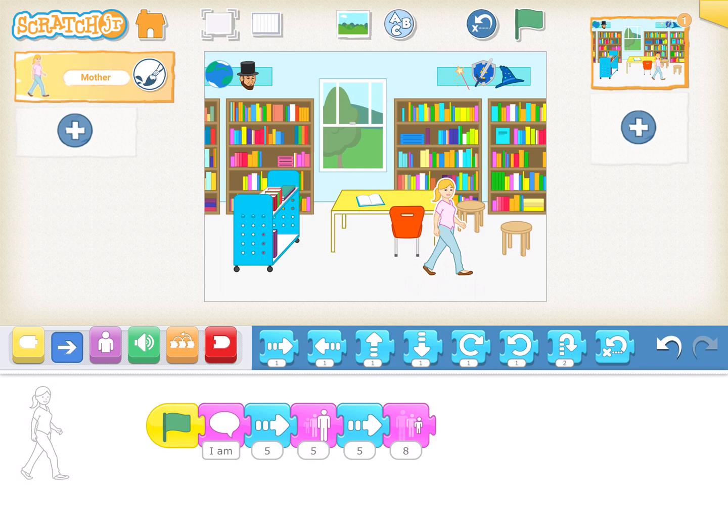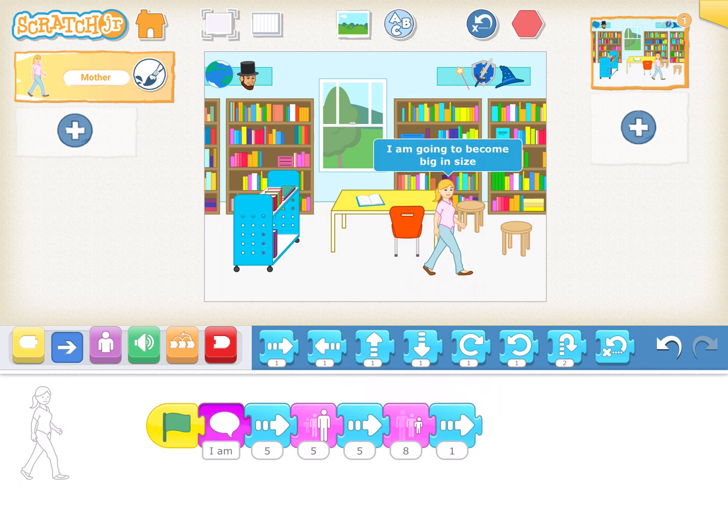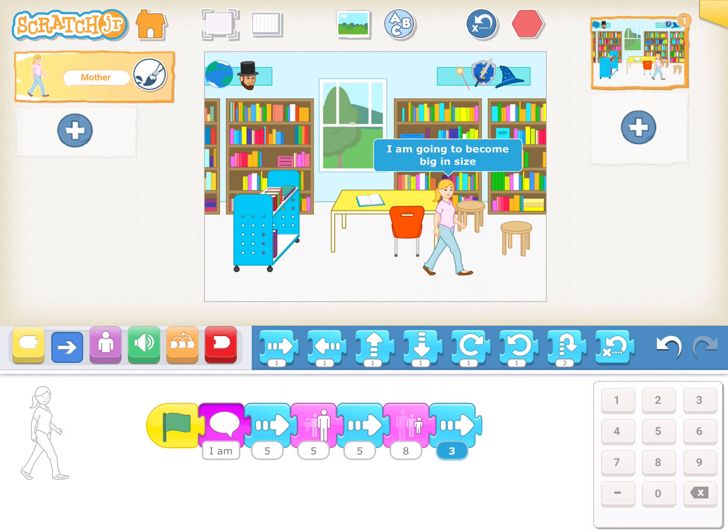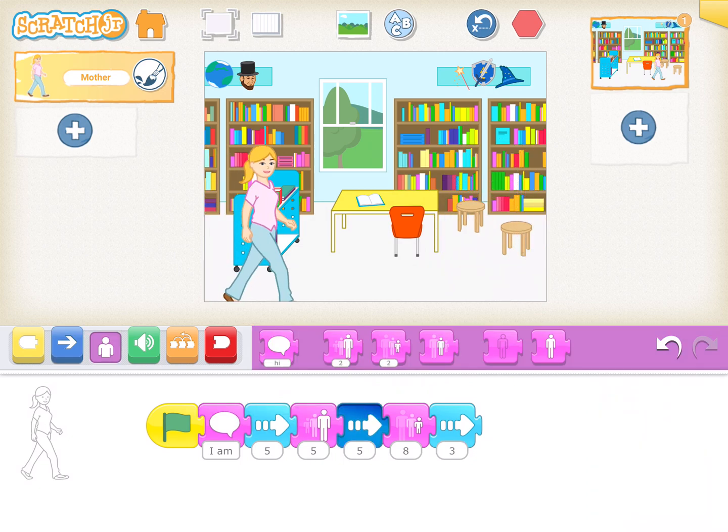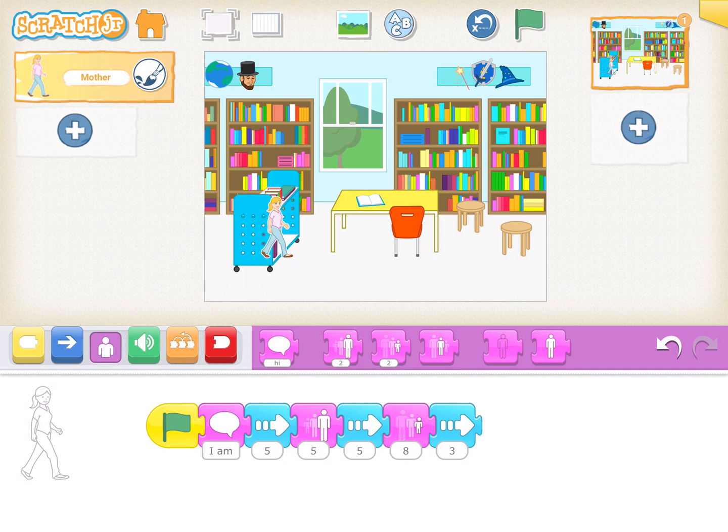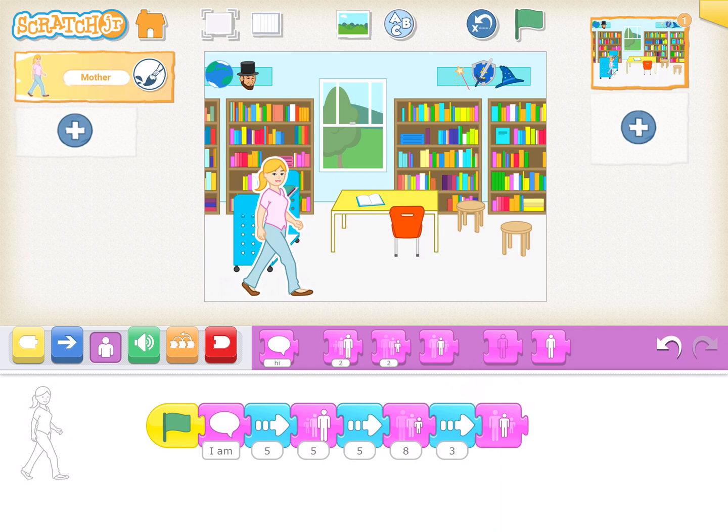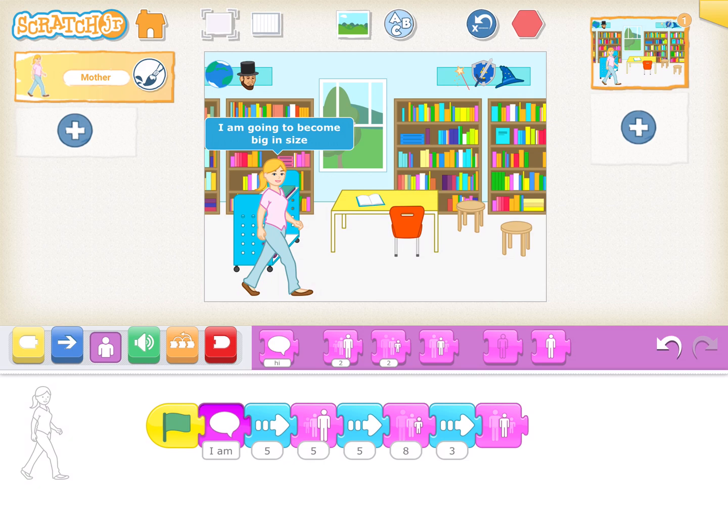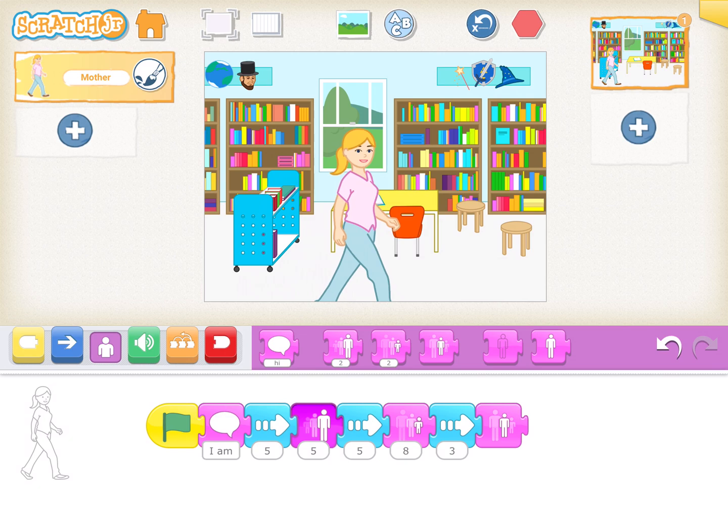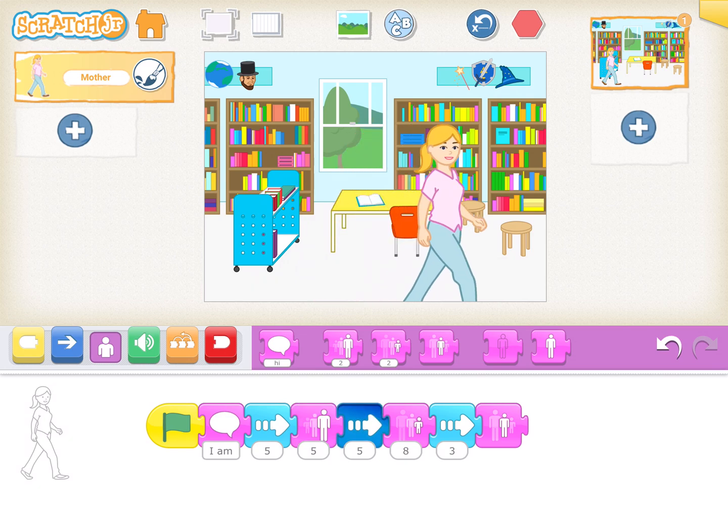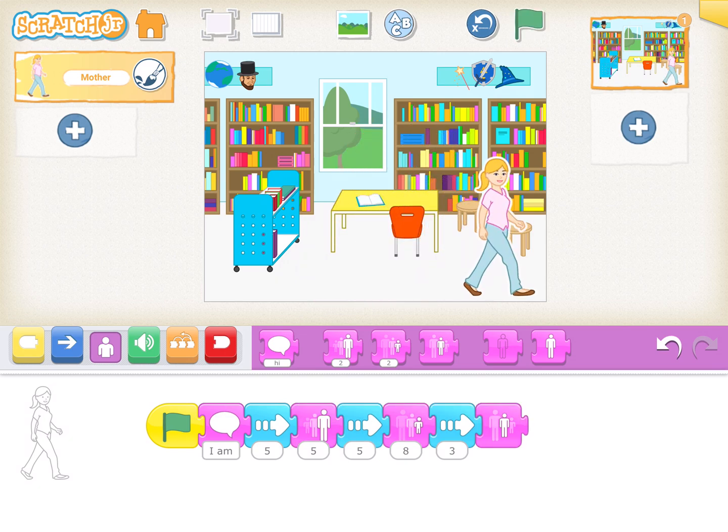Now we repeat the same step. We make it walk three steps. This time I go back to looks and select reset size, the fourth option. It pops the message, walks, becomes big, becomes small, then becomes normal size again.